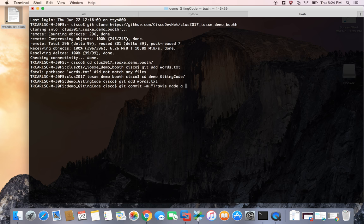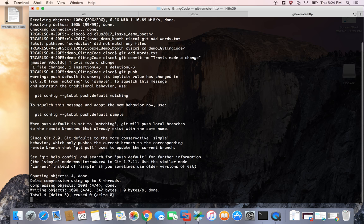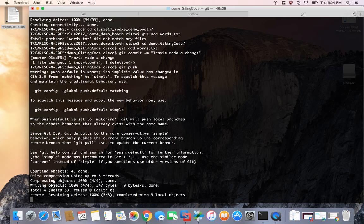I just made a change. Okay. So it notes that I've got one file that I've changed and I did an insertion into that. I didn't delete anything. And so now I'm going to push this up to the GitHub repository.